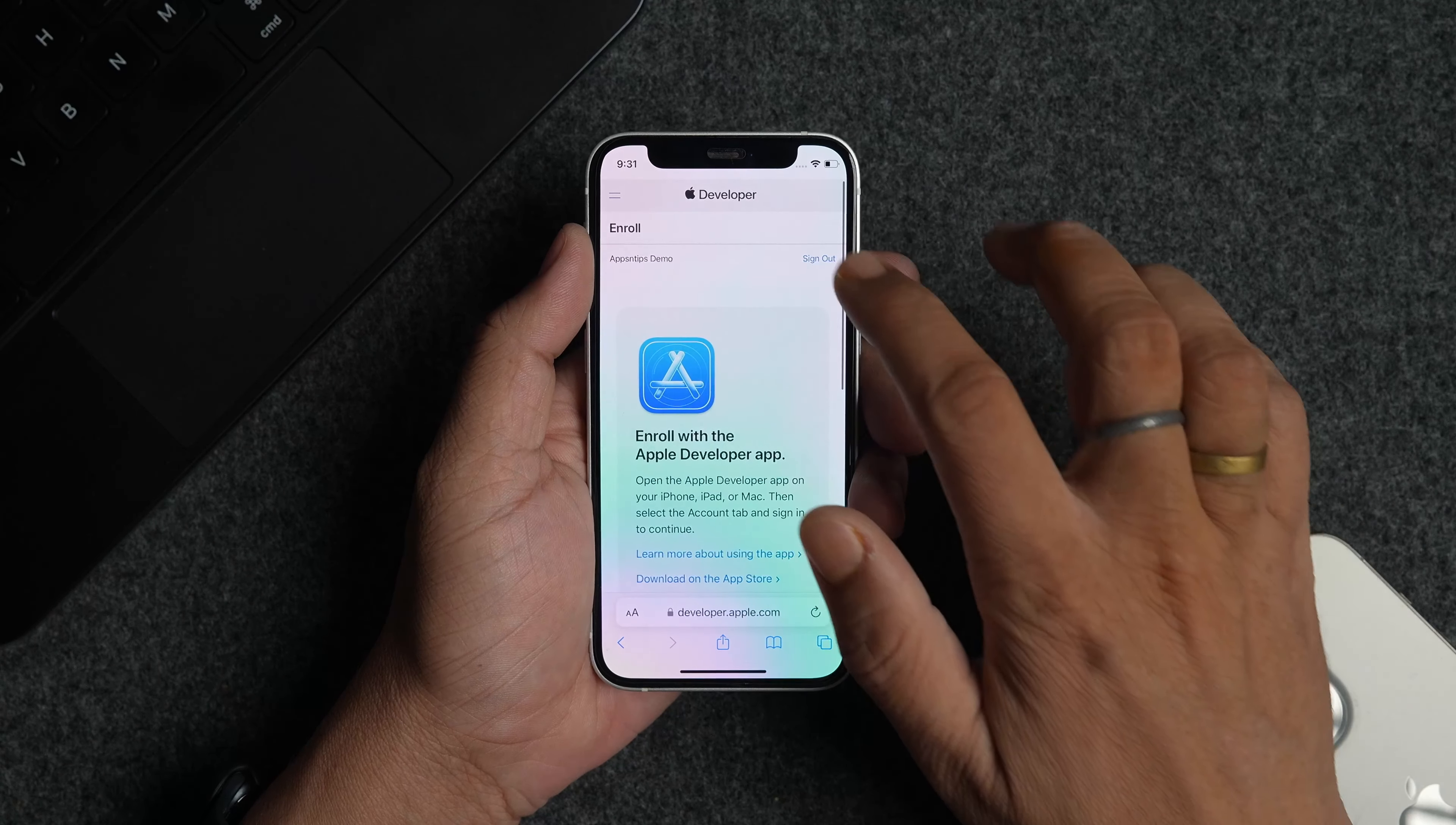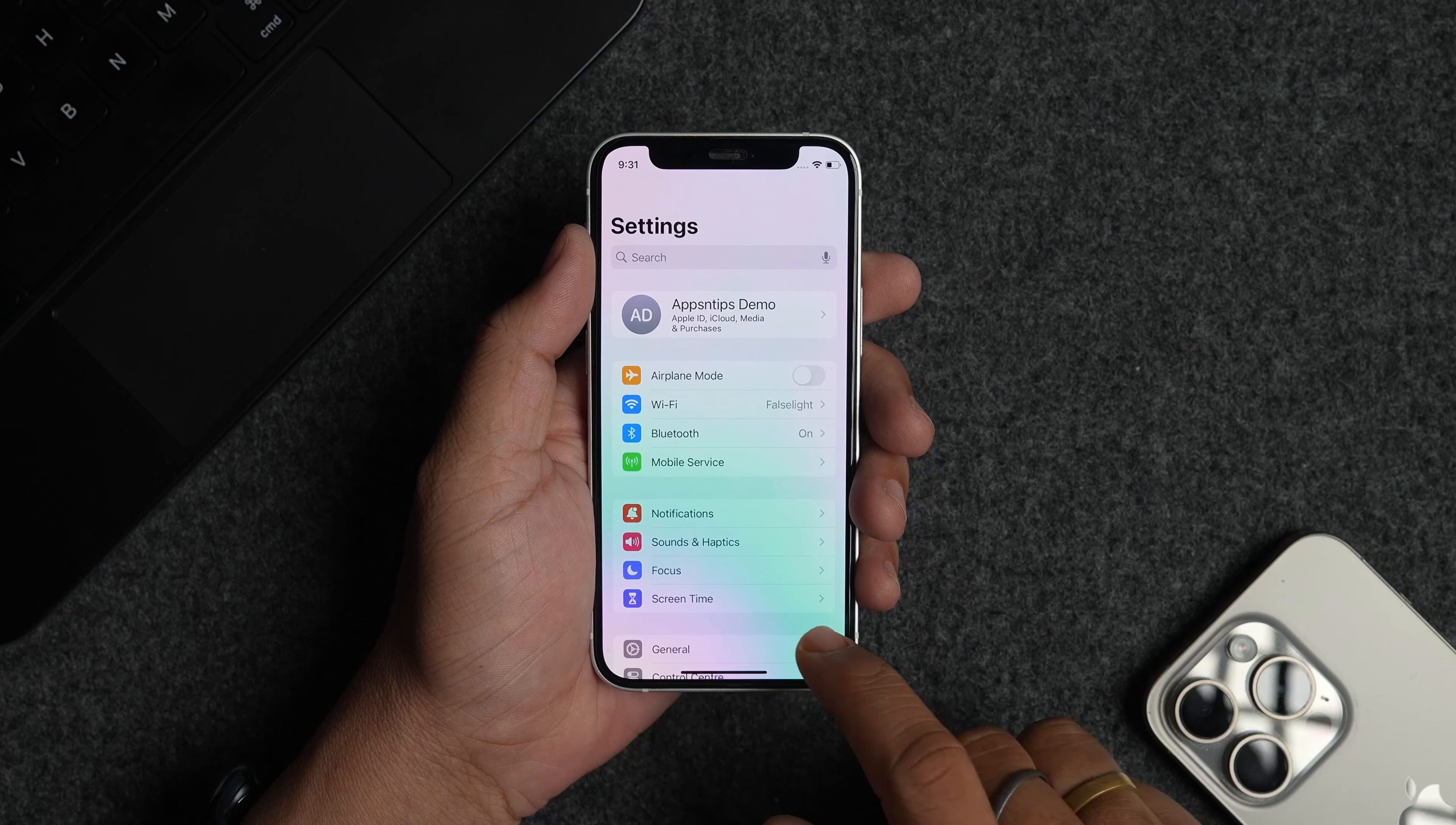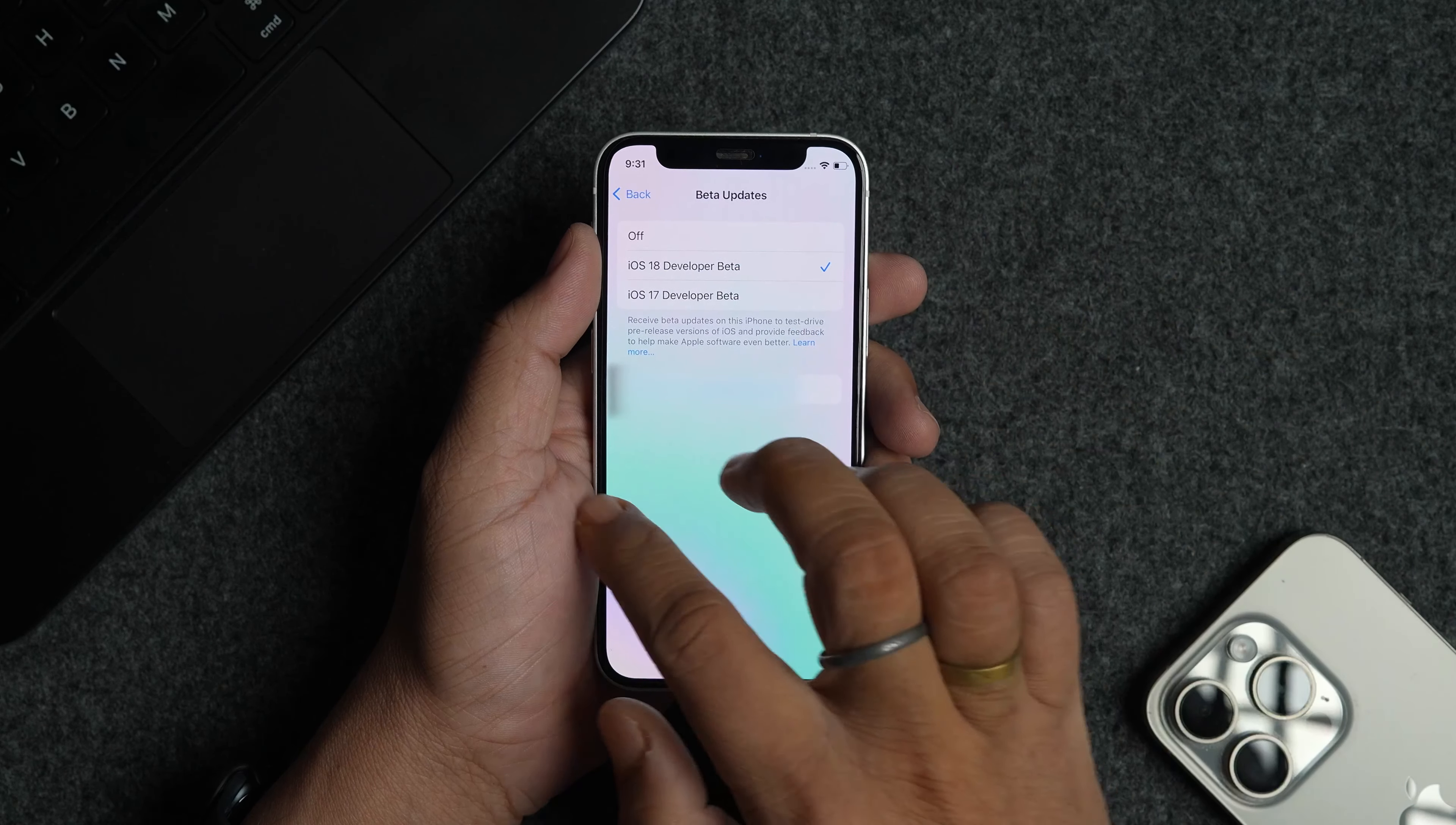You can now sign out of Apple's developer website. Launch the Settings app on your iPhone and open general settings. Open the software updates section. Tap on beta updates and tap to select the iOS 18 developer beta and go back.